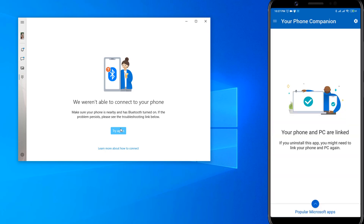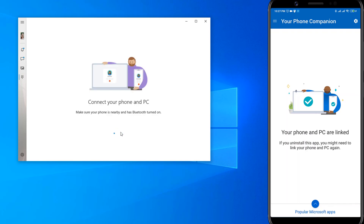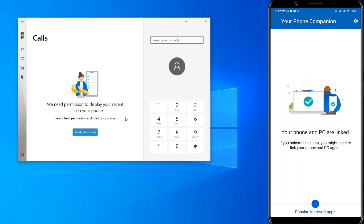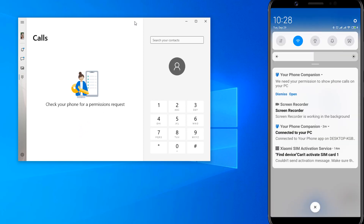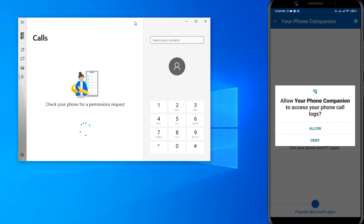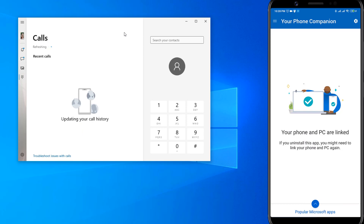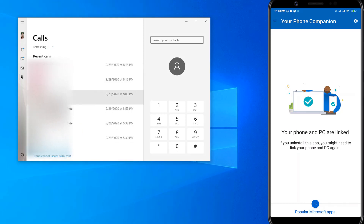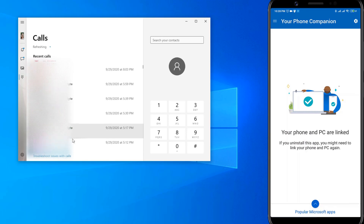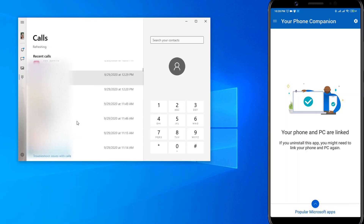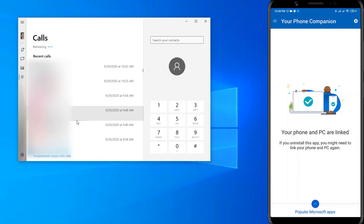We need to enable the input and try again. Now we can send the permission. Now the call stream will be synced here. You can see the call log here, and now you can make a call from here.